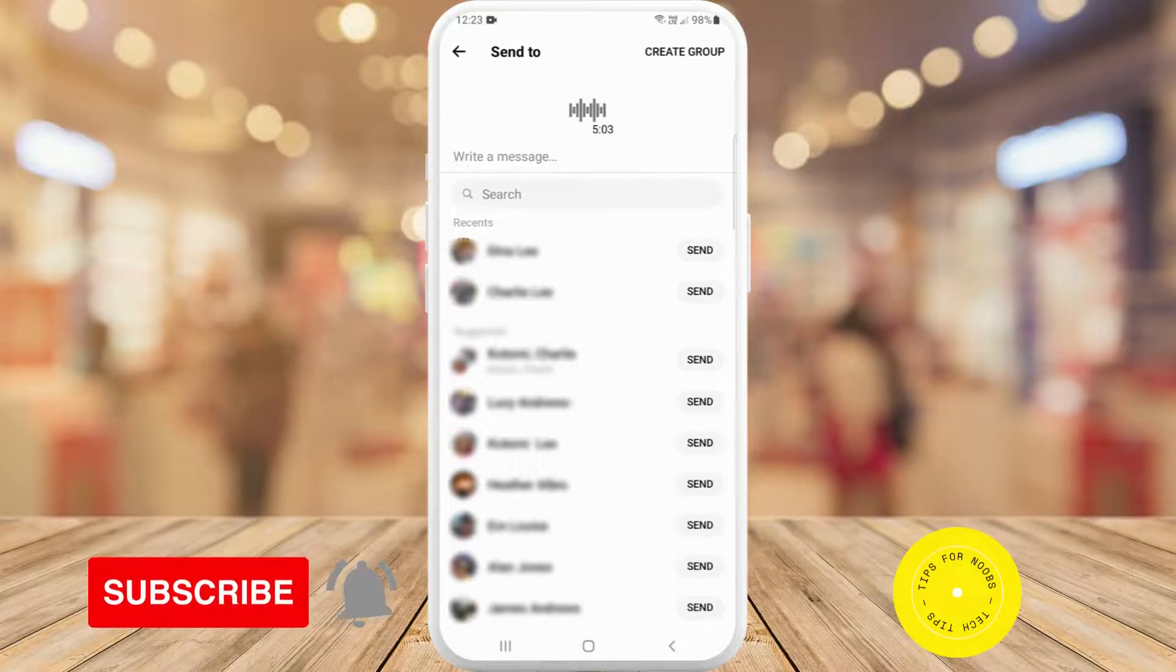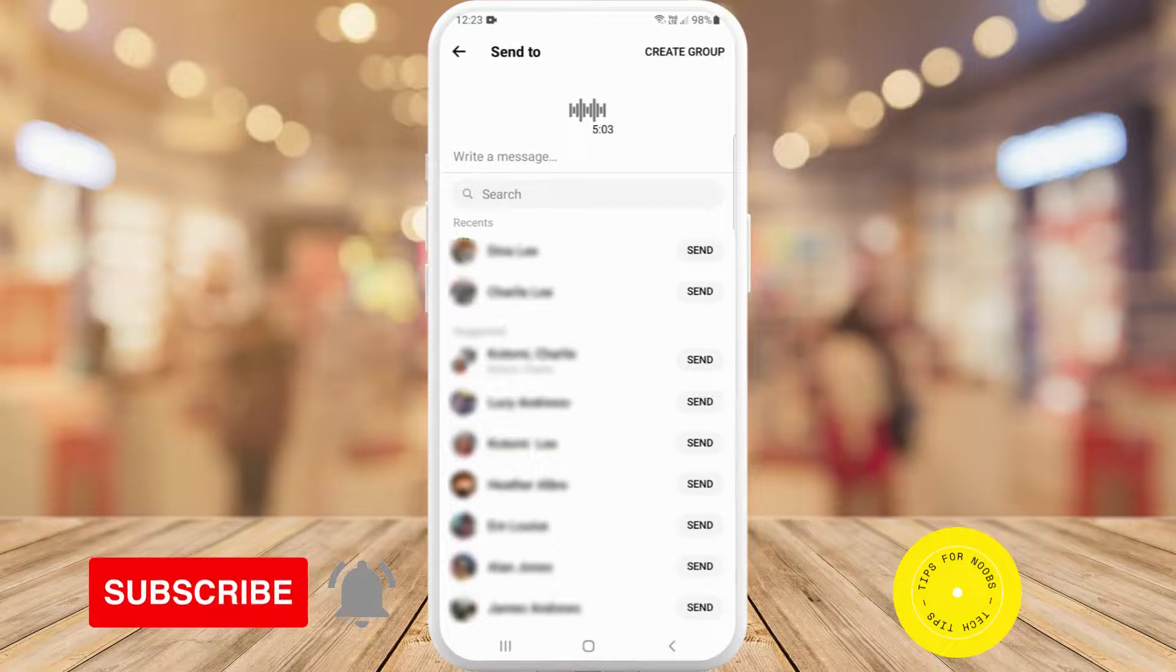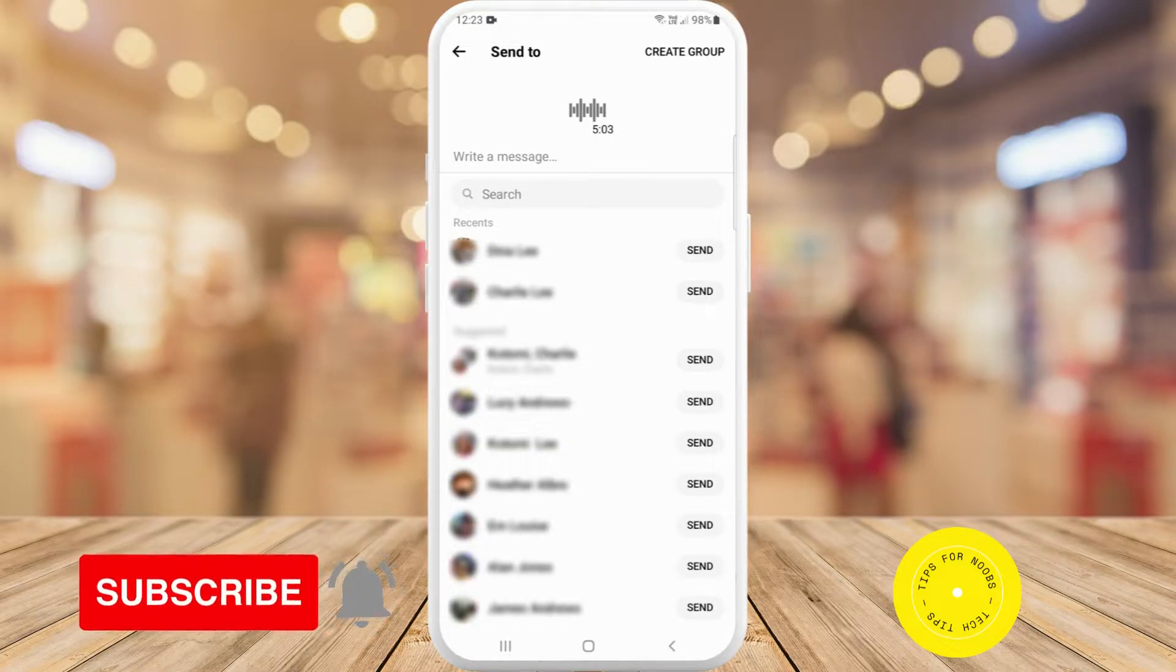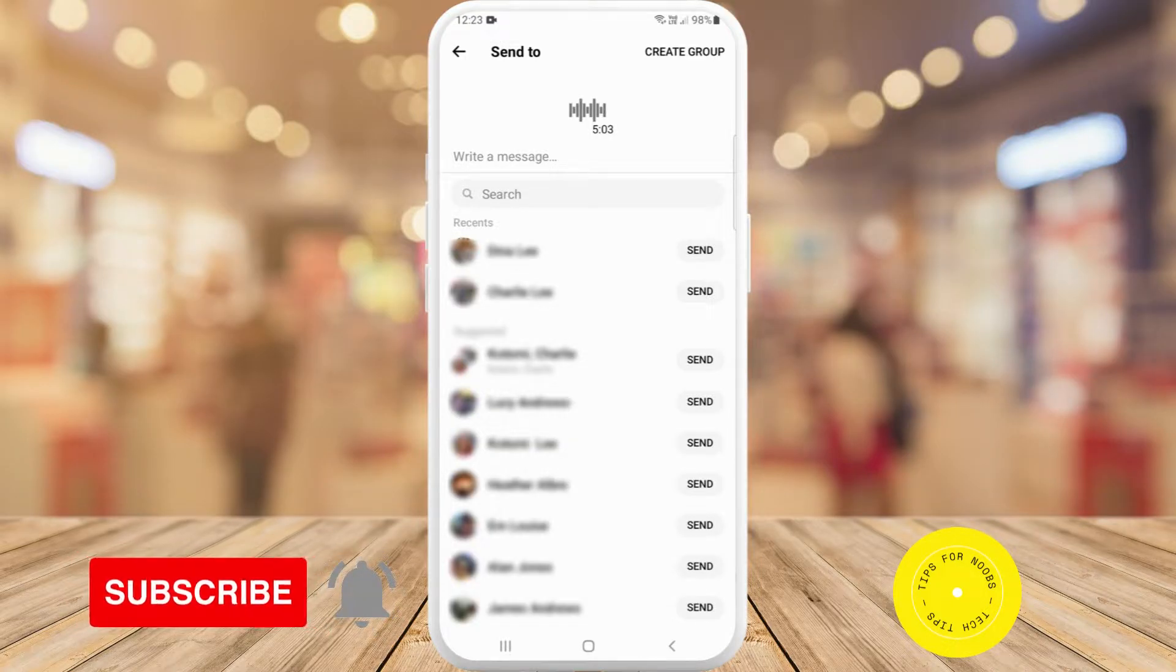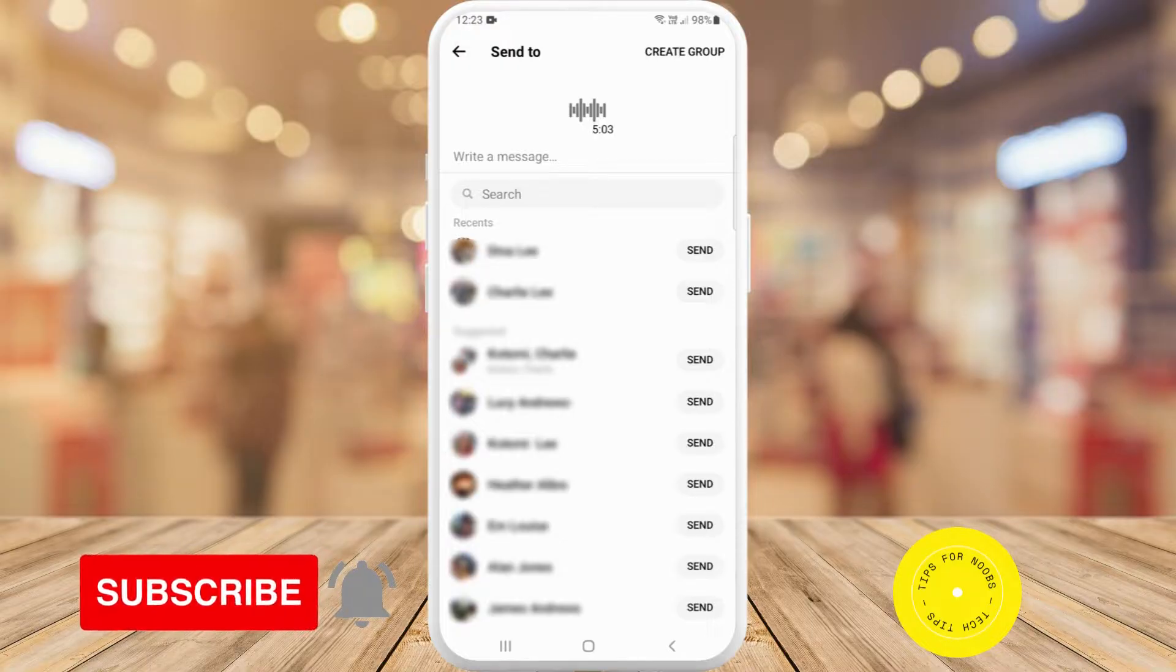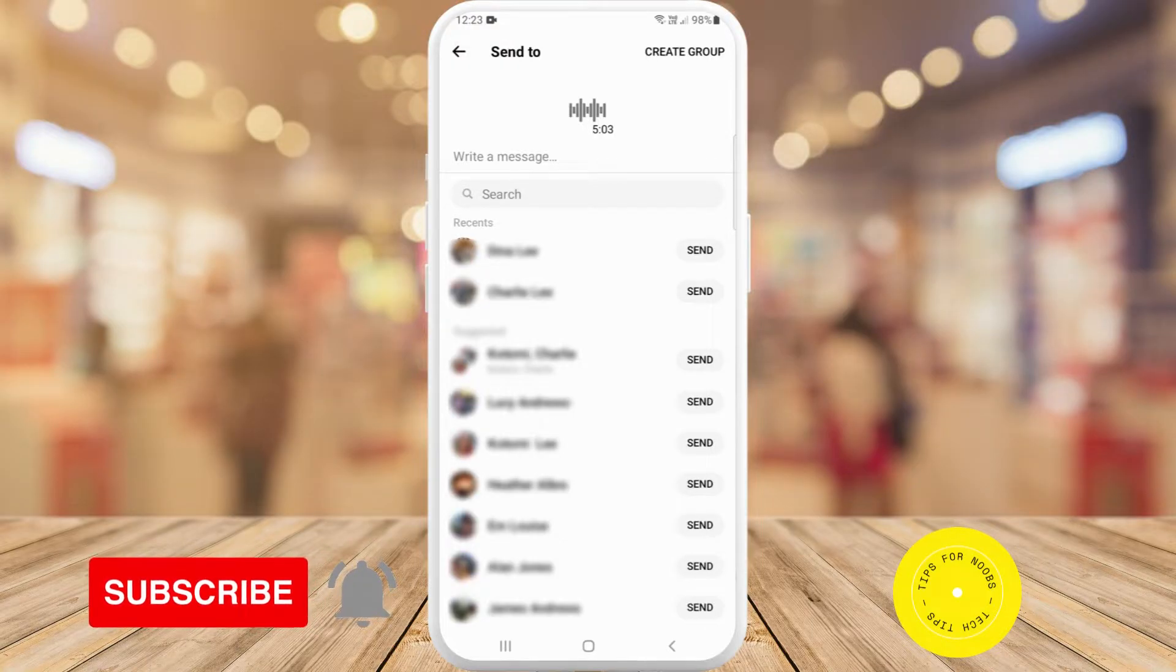And that's what it takes to send music in messenger. If you found this video helpful, I'd love it if you liked this video and subscribed to my channel. Thanks for watching.